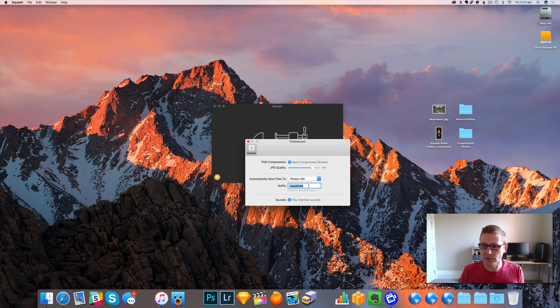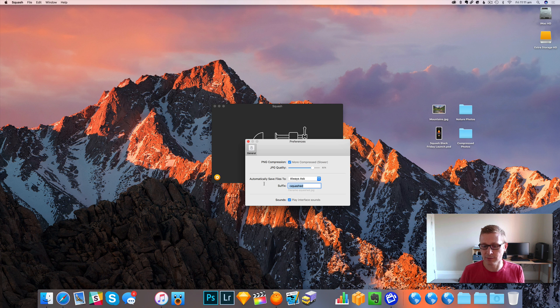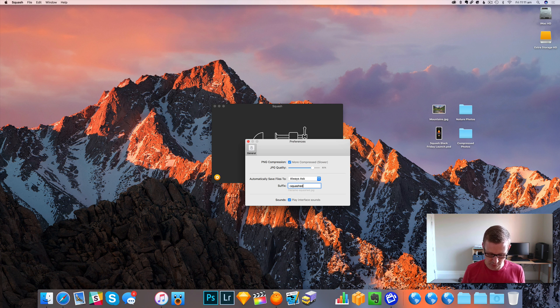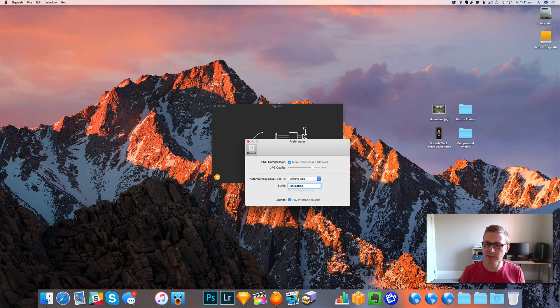Now this is one of the interesting things. You notice when I drag that image out before, we added this suffix onto the file, so you can put anything you want in here and just change that.